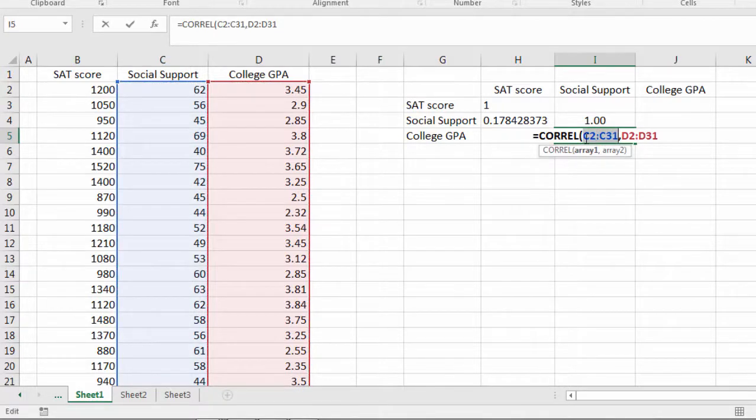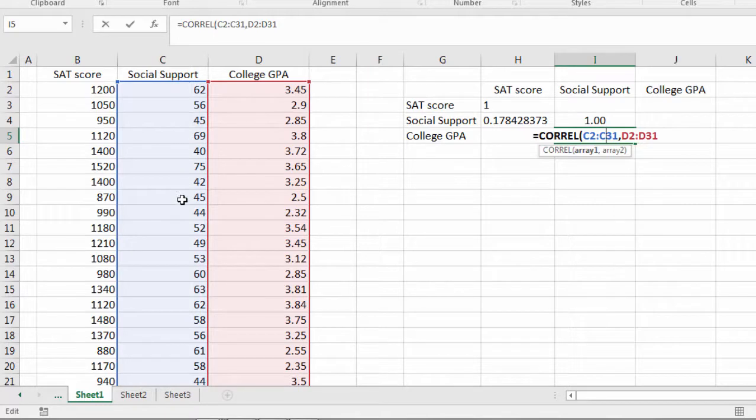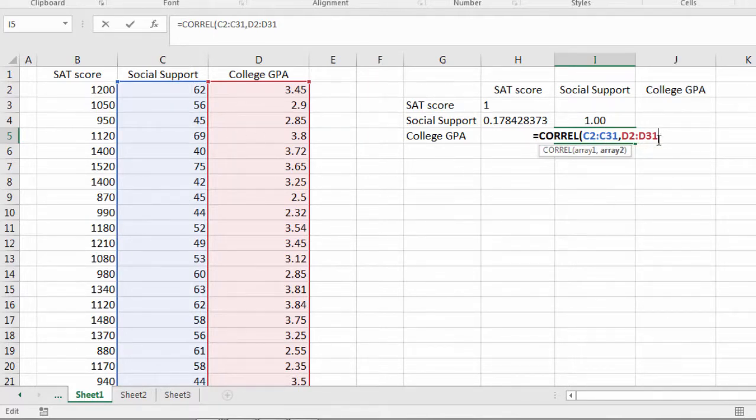And Excel expects one array or variable typically with another array or variable. So they need to be separate as you see here with the blue and the red or pink. Okay so let's go ahead and finish this. Close parenthesis.